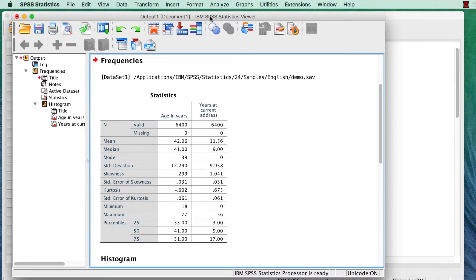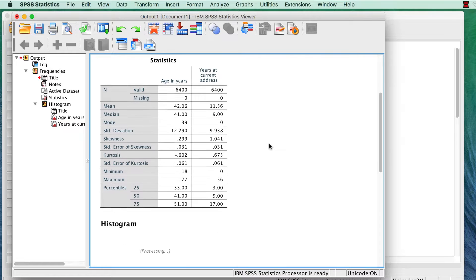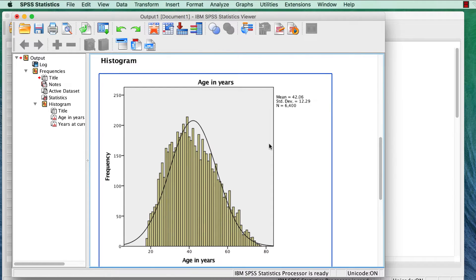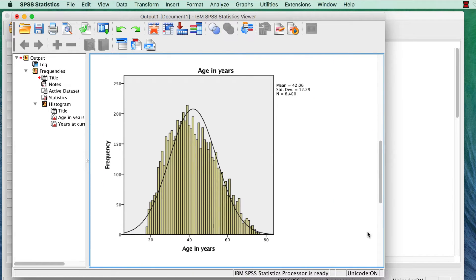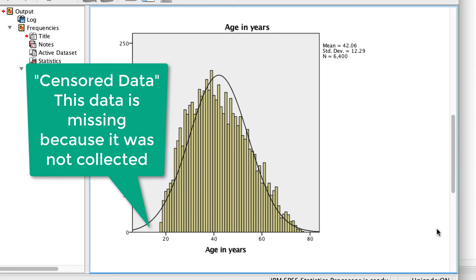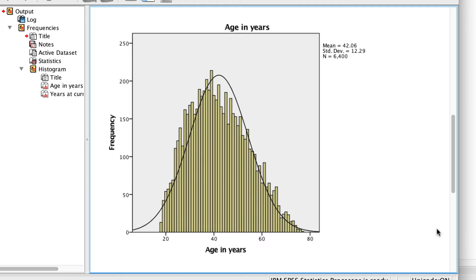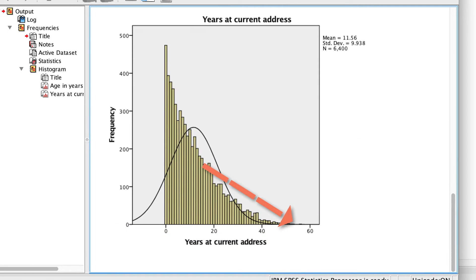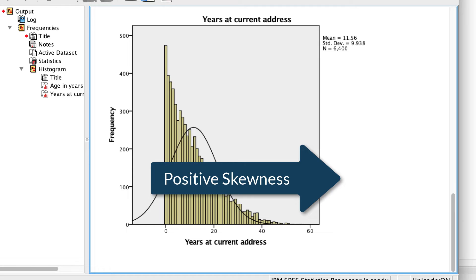Before we do anything else, scroll down to the charts. We see that age is fairly normally distributed. We have censored data on the left end, where children were not surveyed, but there was no upper boundary for age. But years at current address has a tail pulled out to the right, or the positive end of the curve — a condition that we call positive skewness.